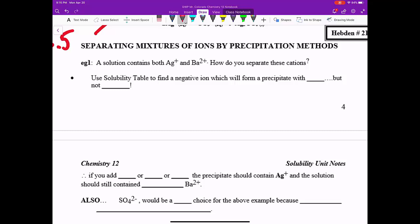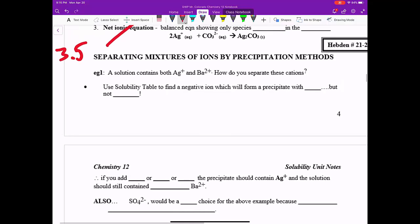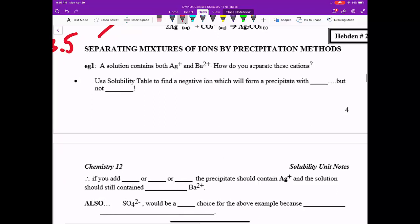All right, welcome back, Chemtol students. We are now on 3.5, we have skipped 3.4, and we're working on separating mixtures of ions by precipitation methods. This is a technique that could be done in the lab, but it's all based on theoretical understanding of solubility and using that solubility table that we introduced in 3.3.